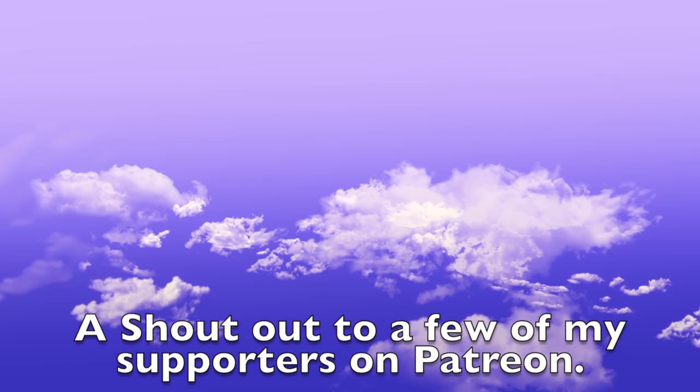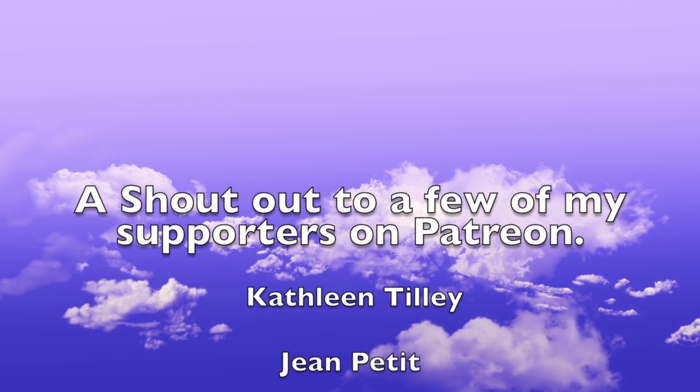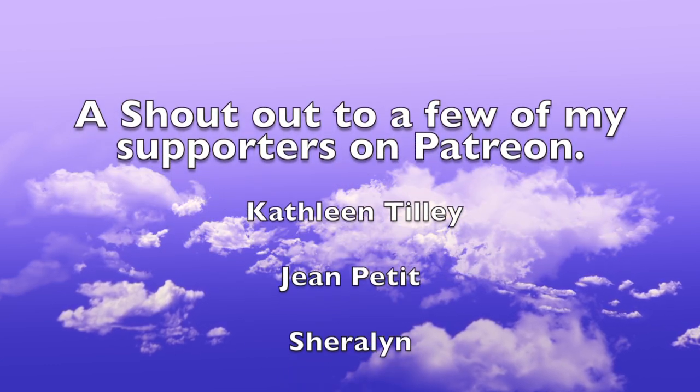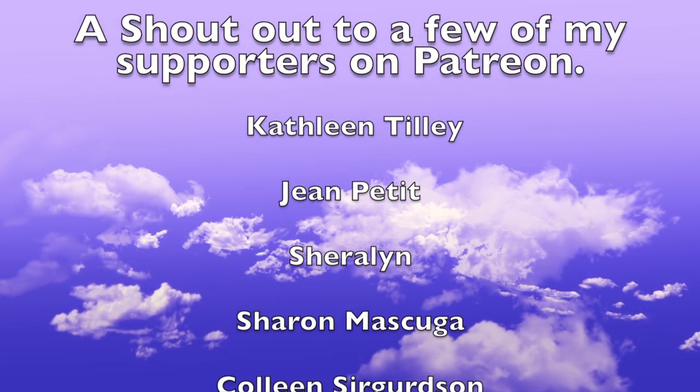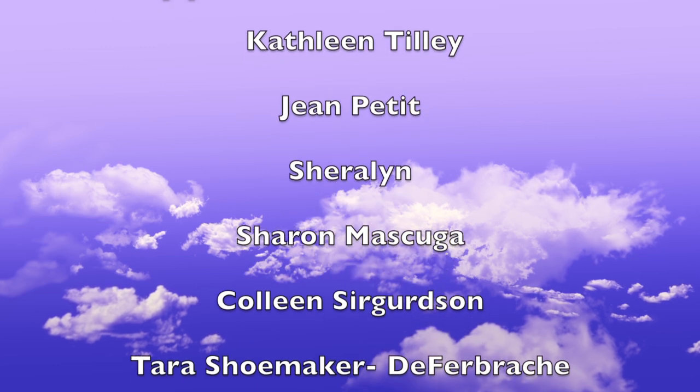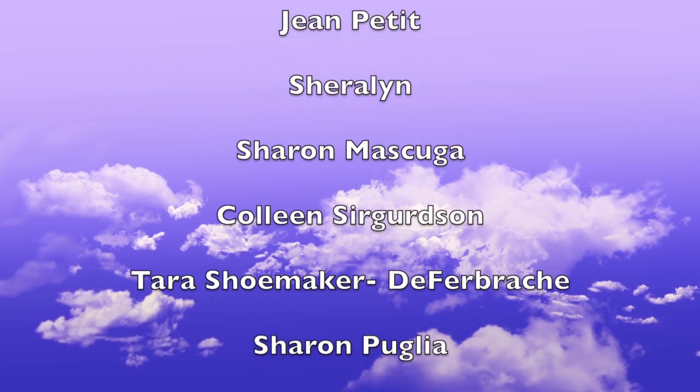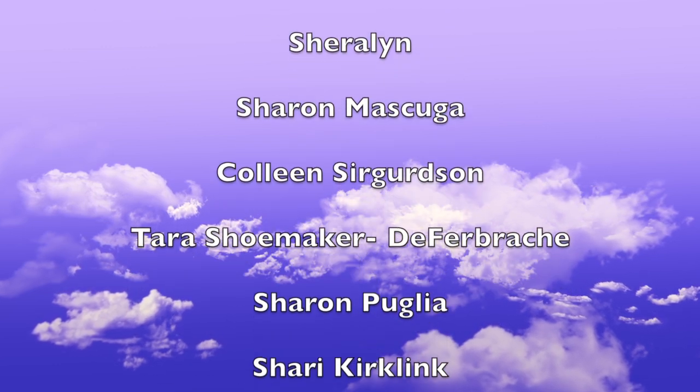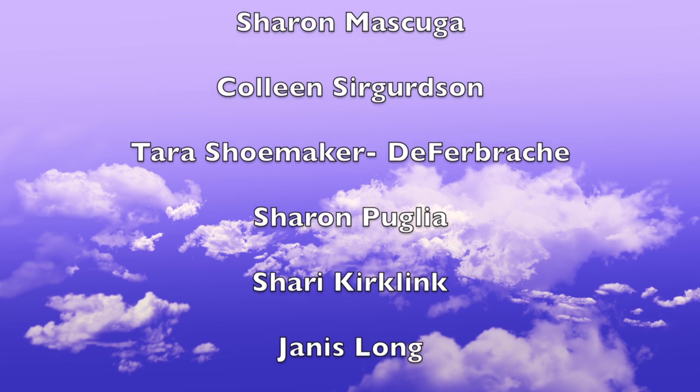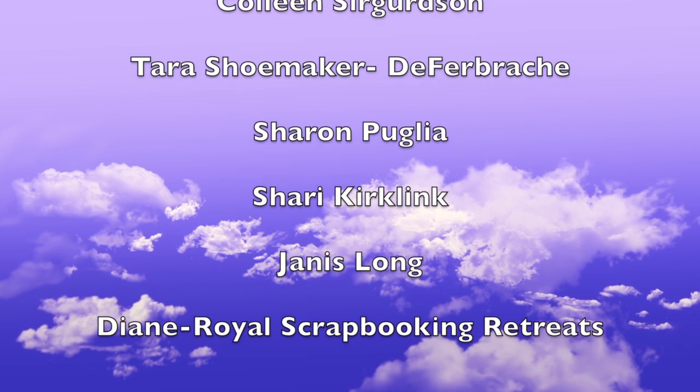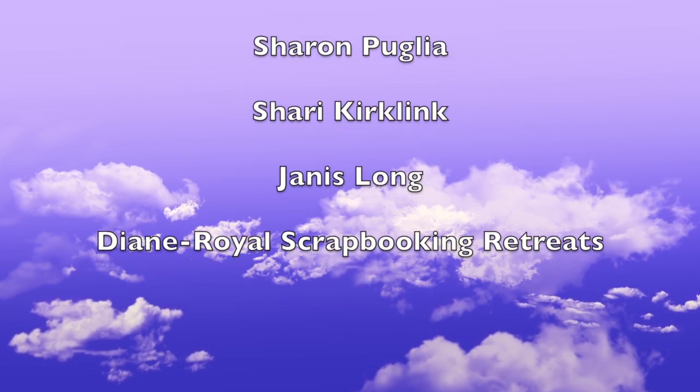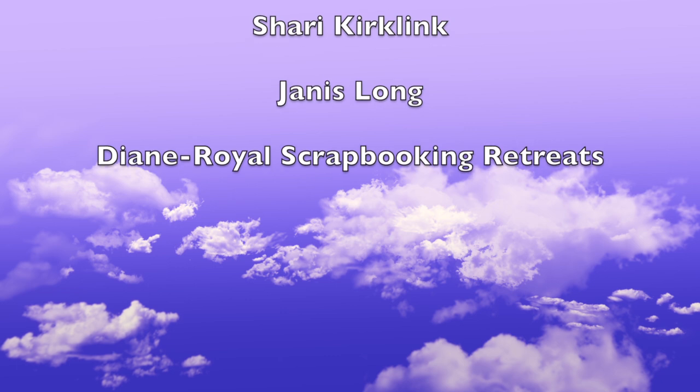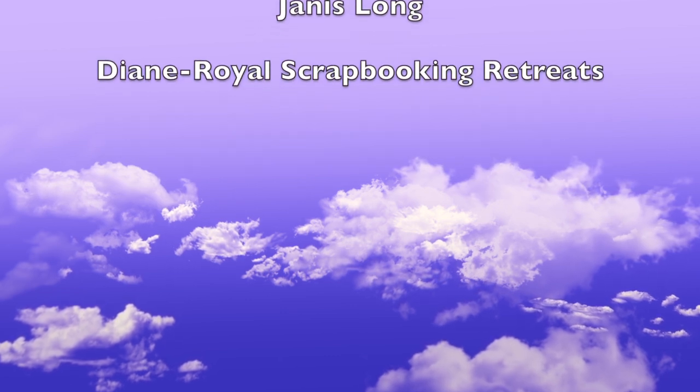And here's a shout out to a few of my supporters on Patreon. Thank you guys so much!